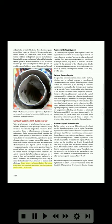Clean, repair, overhaul, and adjust the system components and controls in accordance with the applicable manufacturer's instructions. On exhaust systems equipped with augmenter tubes, the augmenter tubes should be inspected at regular intervals for proper alignment, security of attachment, and general overall condition. Even where augmenter tubes do not contain heat exchanger surfaces, they should be inspected for cracks along with the remainder of the exhaust system. Cracks in augmenter tubes can present a fire or carbon monoxide hazard by allowing exhaust gases to enter the nacelle, wing, or cabin areas.